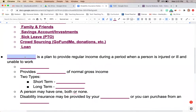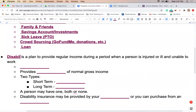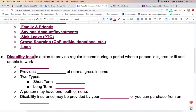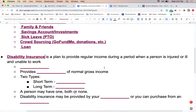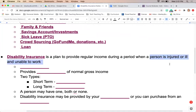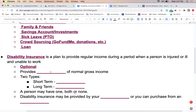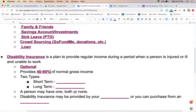The definition of disability insurance is a plan to provide regular income — not your full paycheck, but a percentage — during a specific time frame if you are injured, unable to work, or ill. It is optional for consumers and is going to provide anywhere from 40 to 60 percent of your normal gross income, meaning before taxes are taken out.